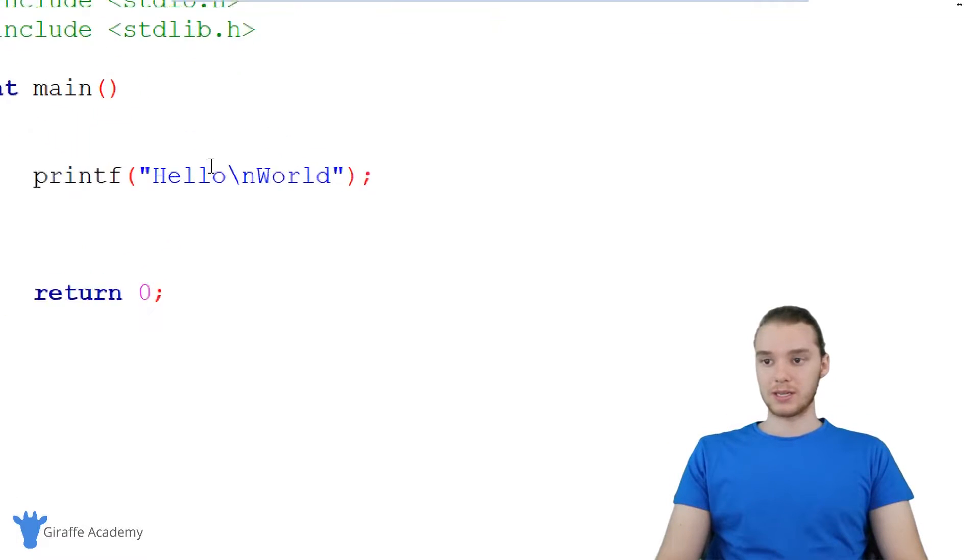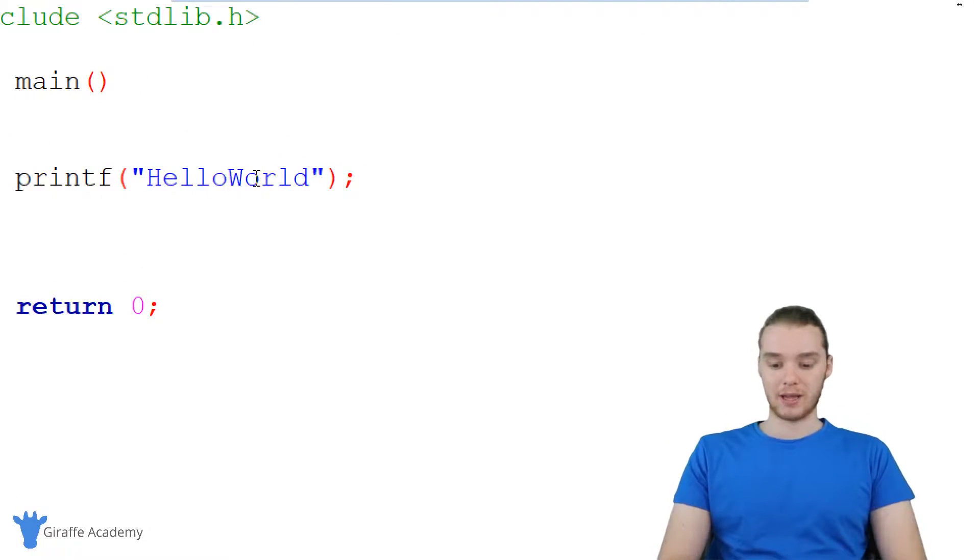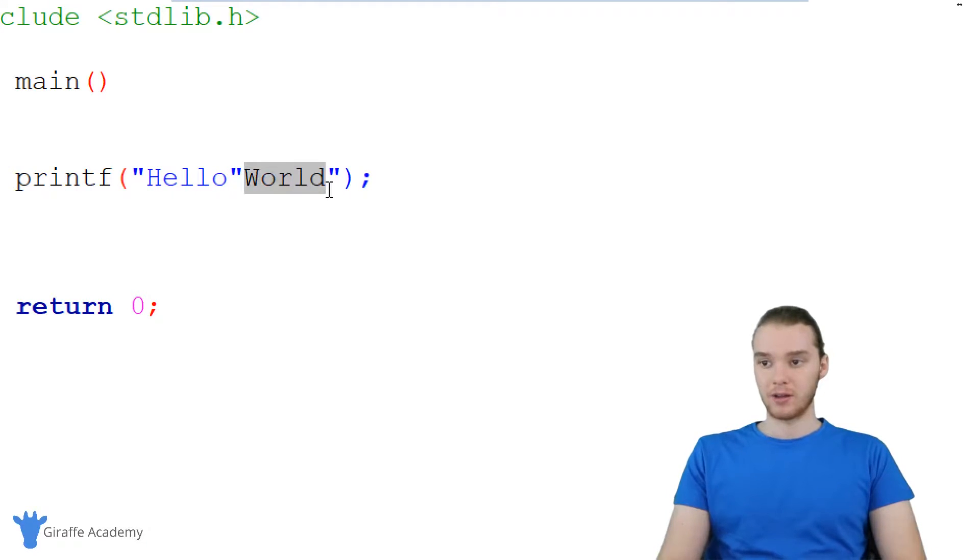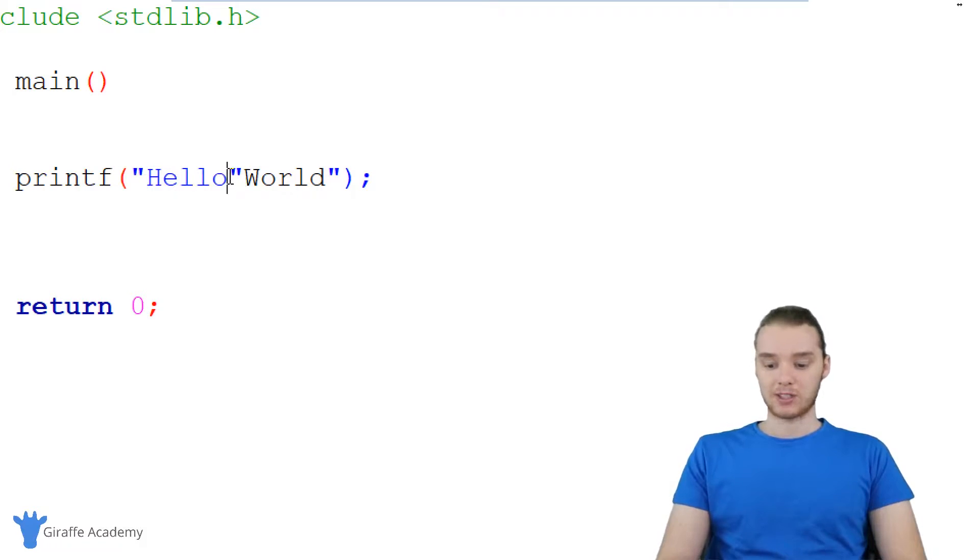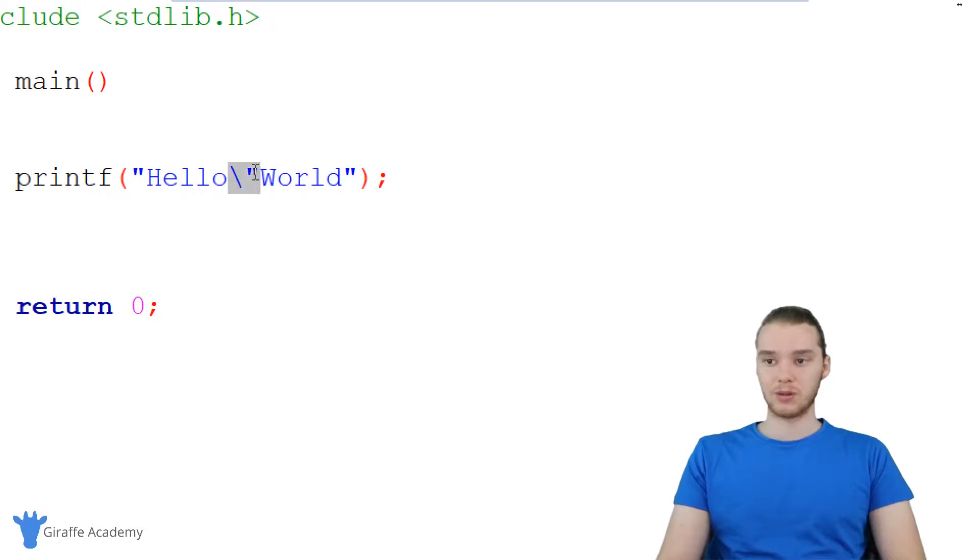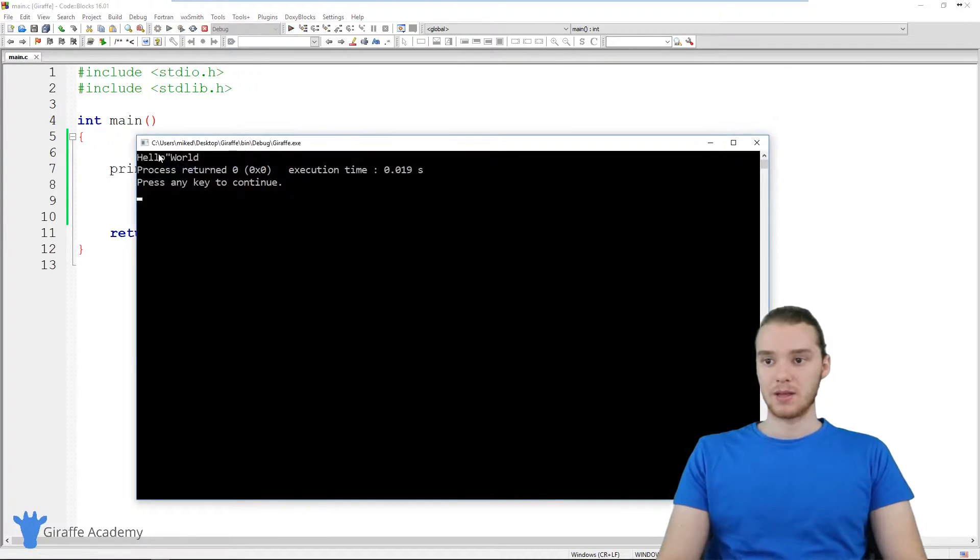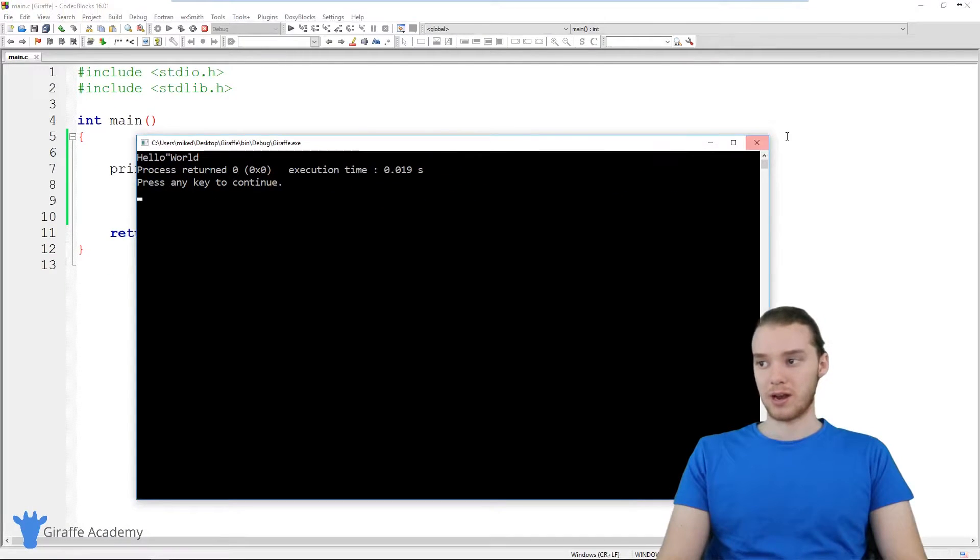We can also use these special characters. So for example, I could print out like a quotation mark. So if I just printed a normal quotation mark right here, you'll notice that it's messing this up. So it's sort of like counting this as the entire string. If I wanted to change that, I can just put a backslash here. And now this will literally render a quotation mark when I run my program. You can see we have a quotation mark there.